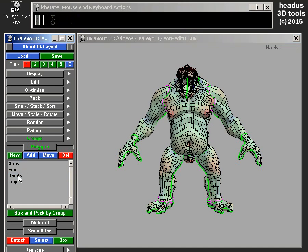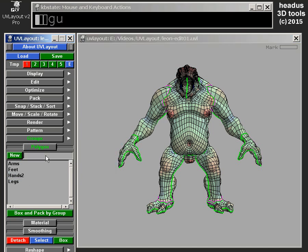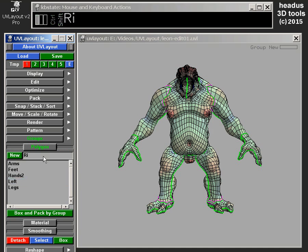One thing I haven't shown you: if you happen to have a group selected and select New, then what you're doing is giving it a new name — so Hands2, for example. That's how you rename a group. Let's create a new group called Left, and a new group called Right. So we have Left and Right.